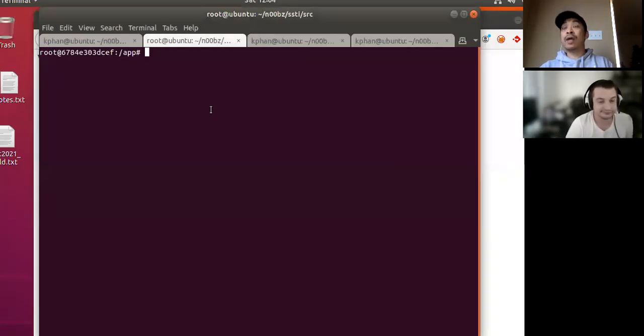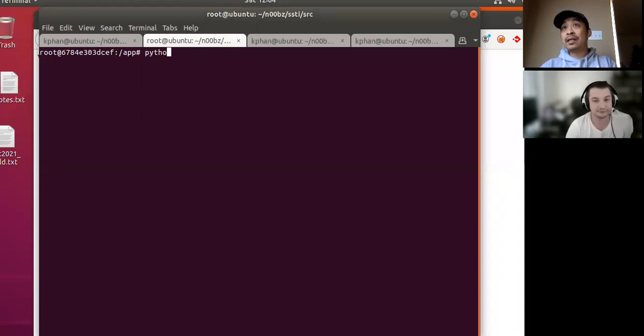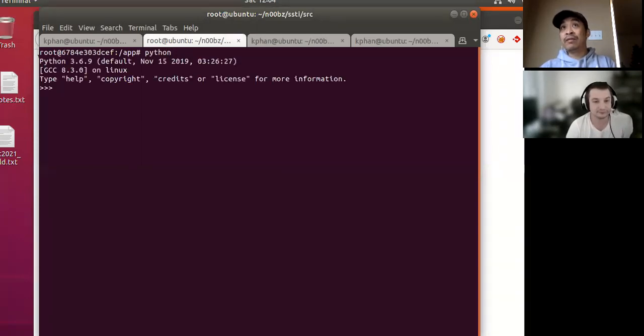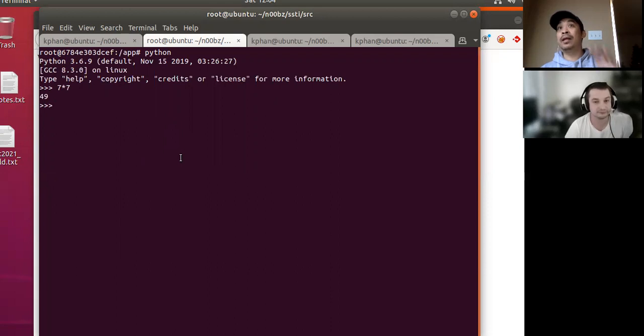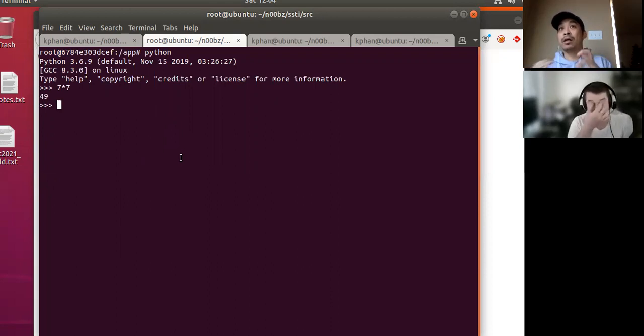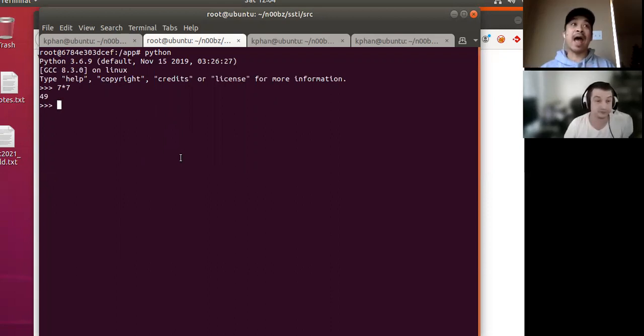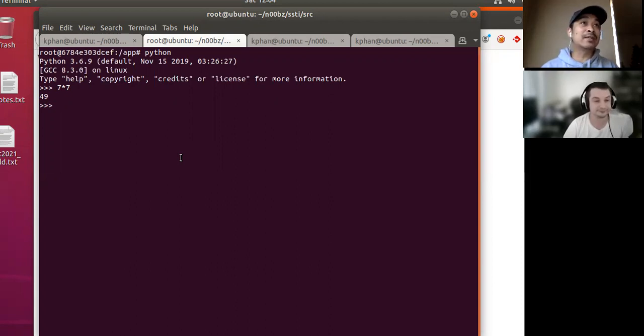But because we put it into this context of these curly braces, it gets executed in terms of Python context. So now we have the equivalence of, let's see here, I believe it's this, yeah. So right here, basically, we're giving the equivalence of 7 times 7.